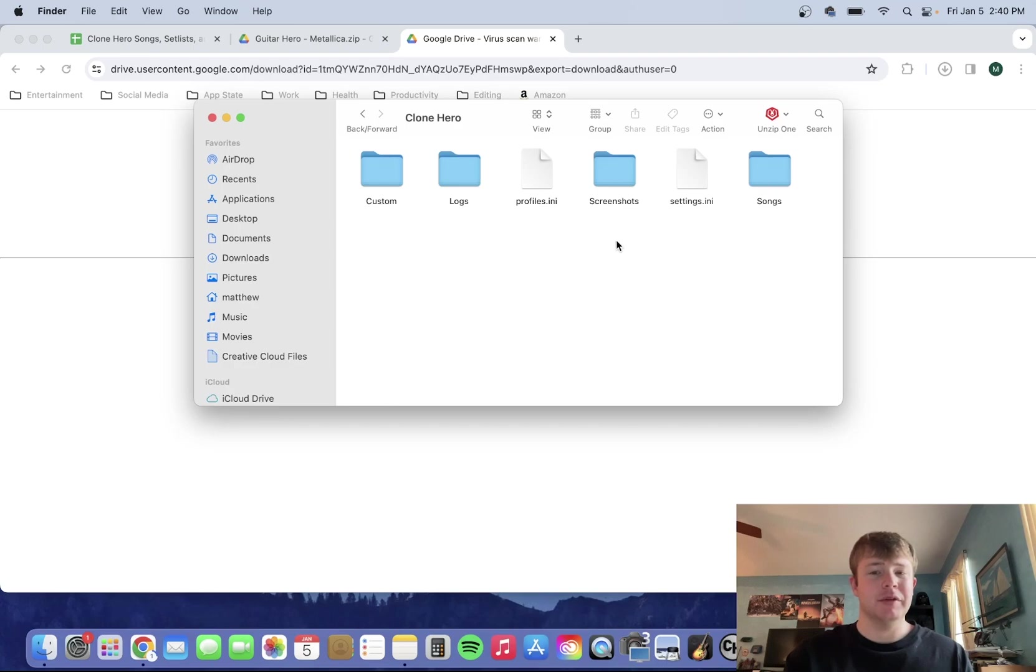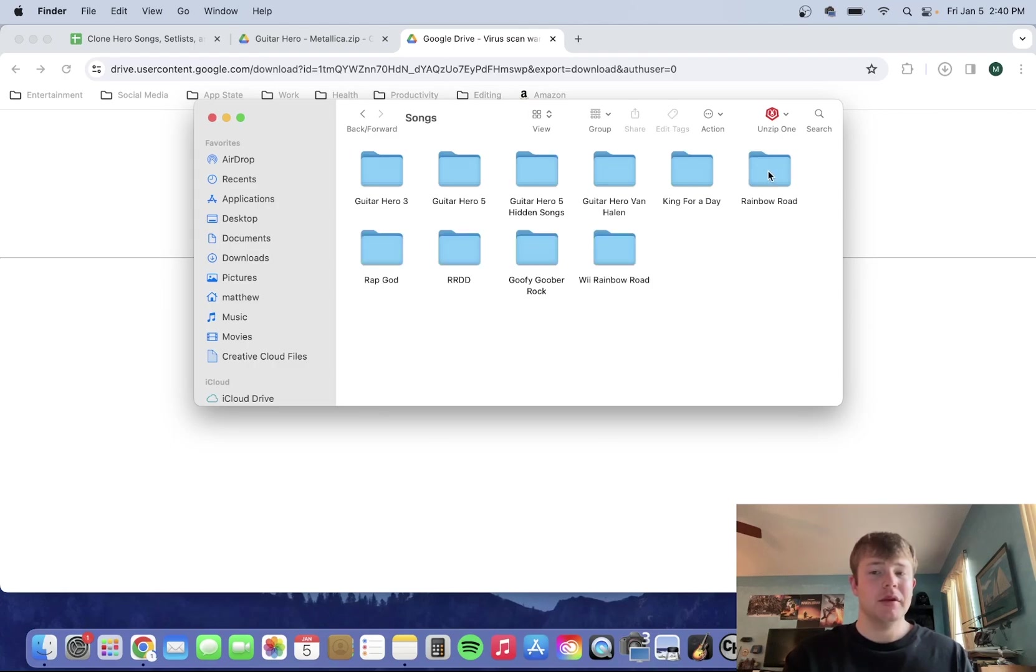Now for those of you that haven't added any songs yet, the folder will be empty when you open it. But as you see, I have already added a bunch of stuff here.